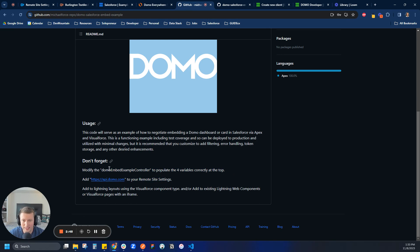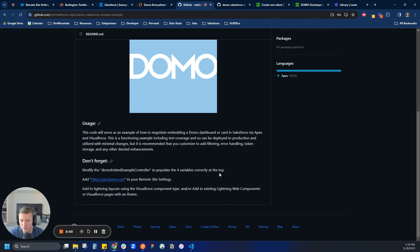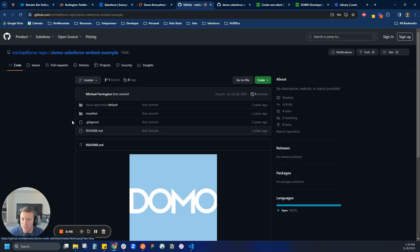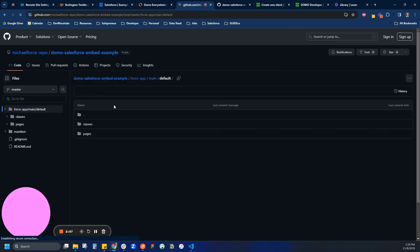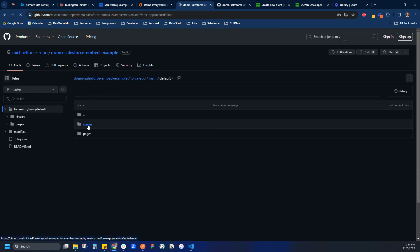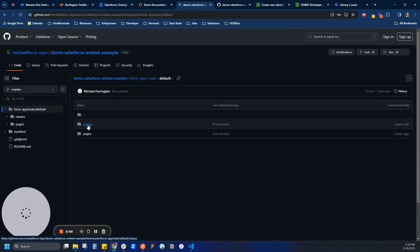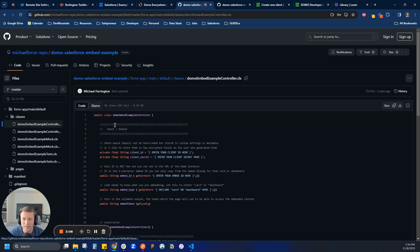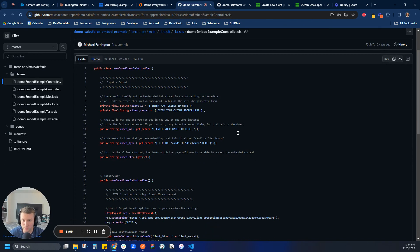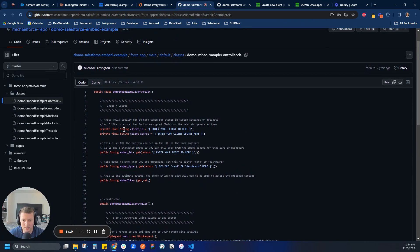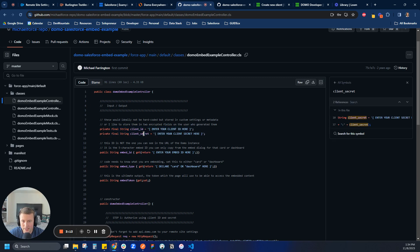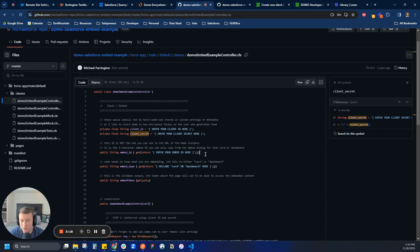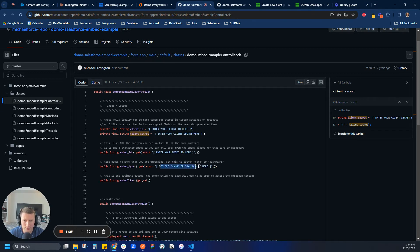And the first thing is there is a controller class, which is a line of code, and we have to add four variables to that. And so if I come in here, I'm going to come into the repo. And in classes, I think it's the very first class. Let's see real quick. I click here. And then, yeah, this Domo embed example controller is the code that we're going to be putting into our Salesforce instance. In this case, Michael is saying there's four things that we're going to do. We're going to update our client ID and secret. We'll get those from developer.domo. We're going to get our embed ID, which we'll get from our Domo instance. It's like a five-digit ID for the dashboard or for the card. And then finally, we are going to declare if it's a card or dashboard.